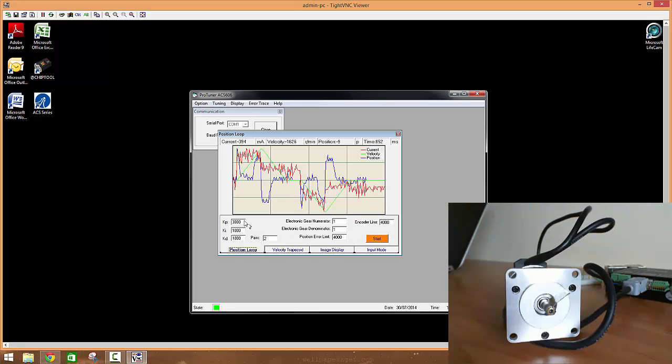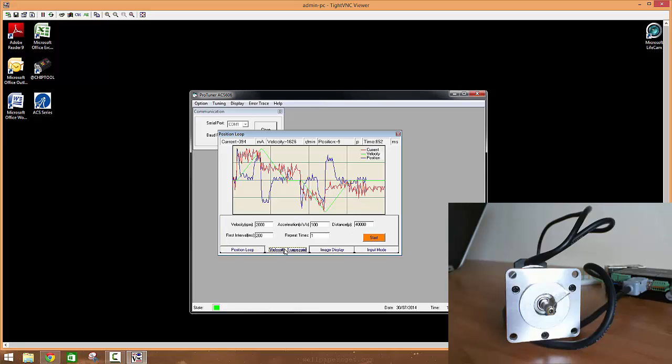You have to start playing around with the actual acceleration that you were given as a command. There's a big difference. You don't just play around with your proportional value. So what I'm going to do is put in, say, 250 here and see how I get on.